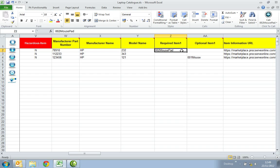The Required Item 1 column. This is a reference to another catalogue item that must be purchased if this item is added to a shopping basket. Enter the Supplier Item ID of the required item. The item must be in the same catalogue. For example, this mouse will require a mouse pad, therefore enter 002 mouse pad.